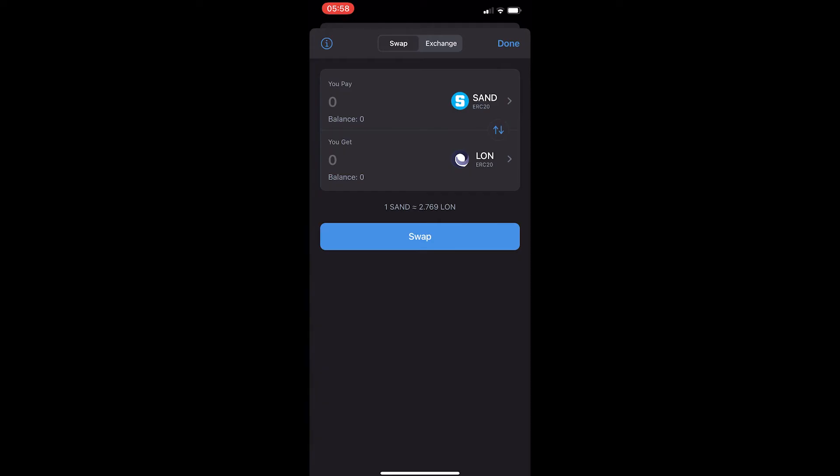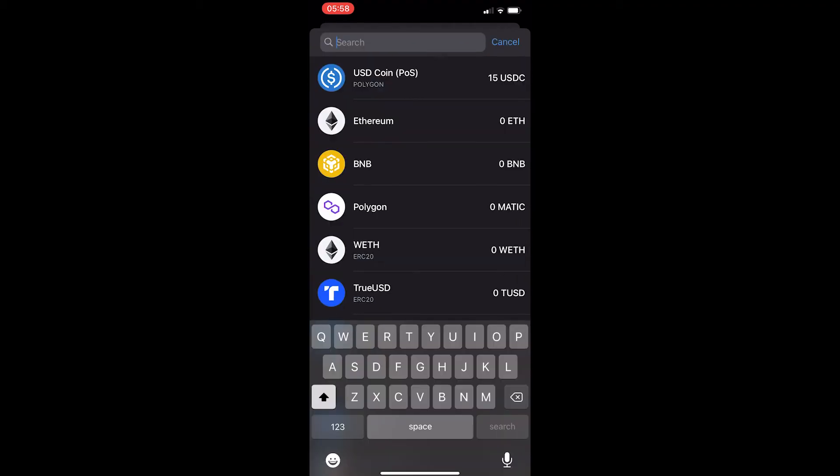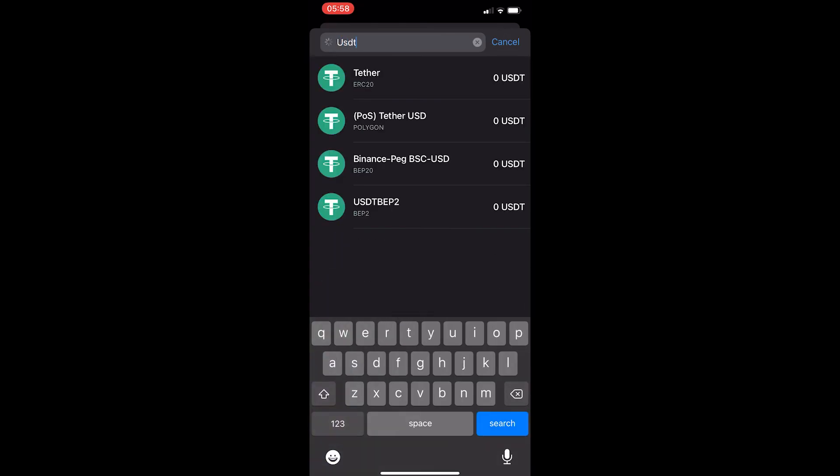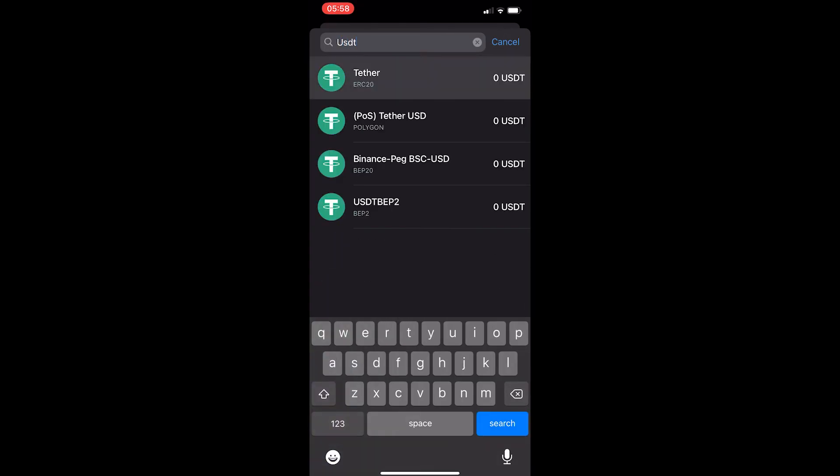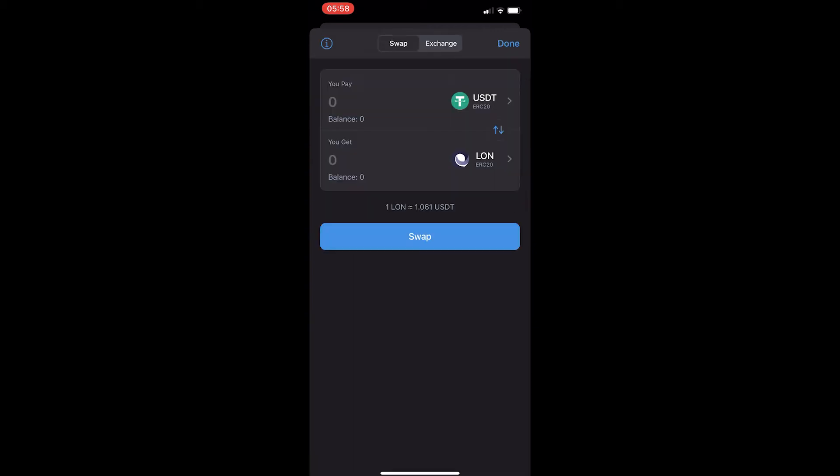Now from here, it's very simple to convert USDT into USDC. First of all, click this top area, and in here you want to search for USDT and select this one at the top, Tether on the ERC-20 network.